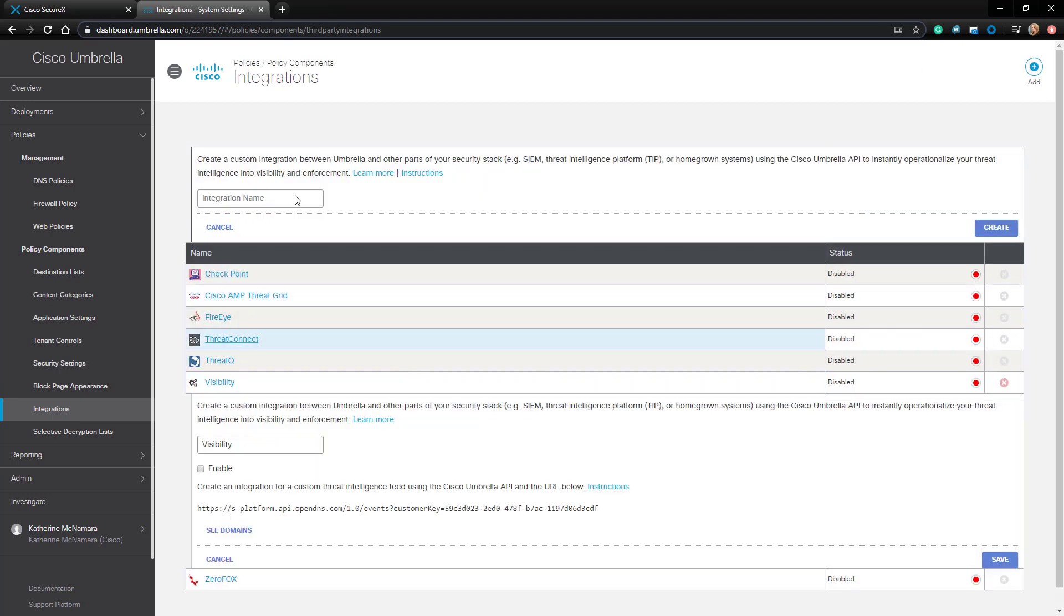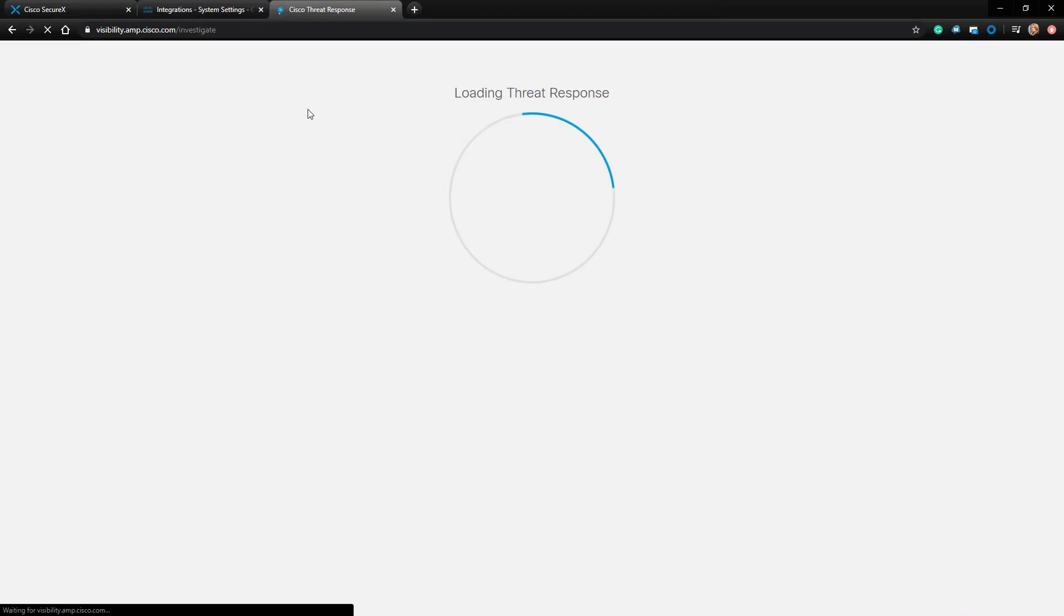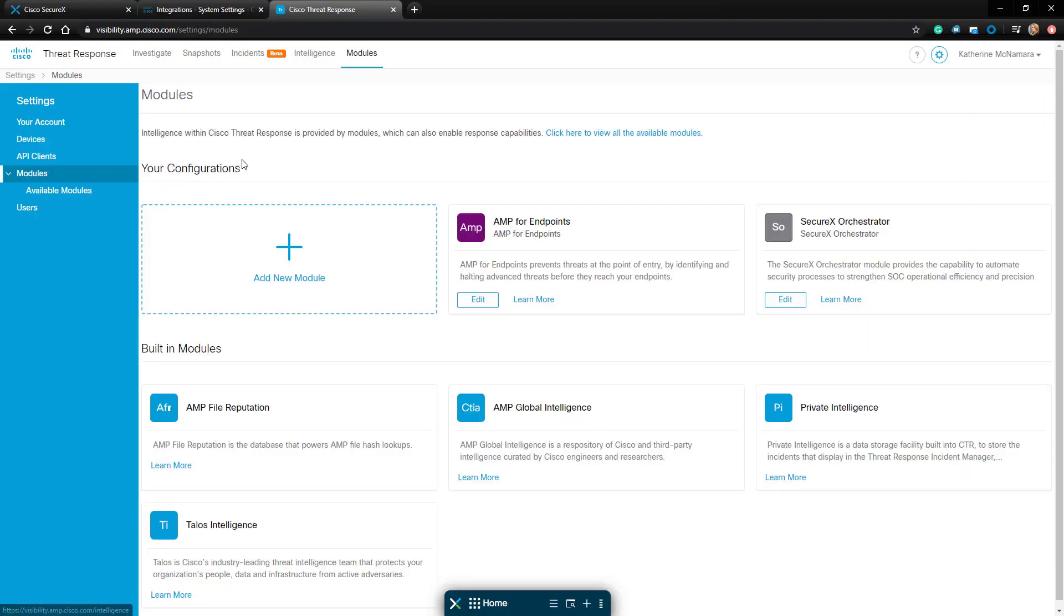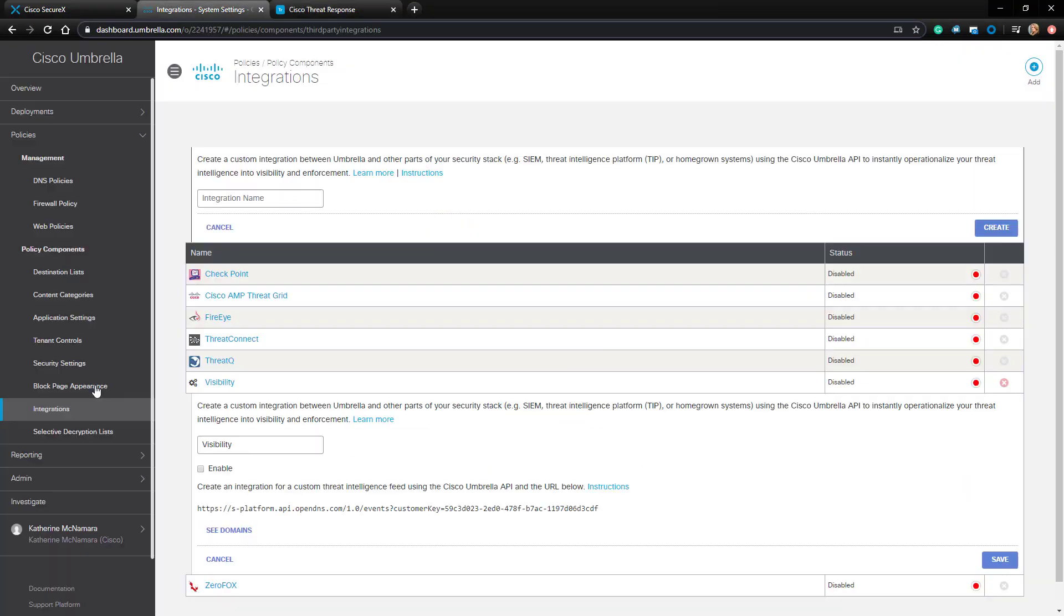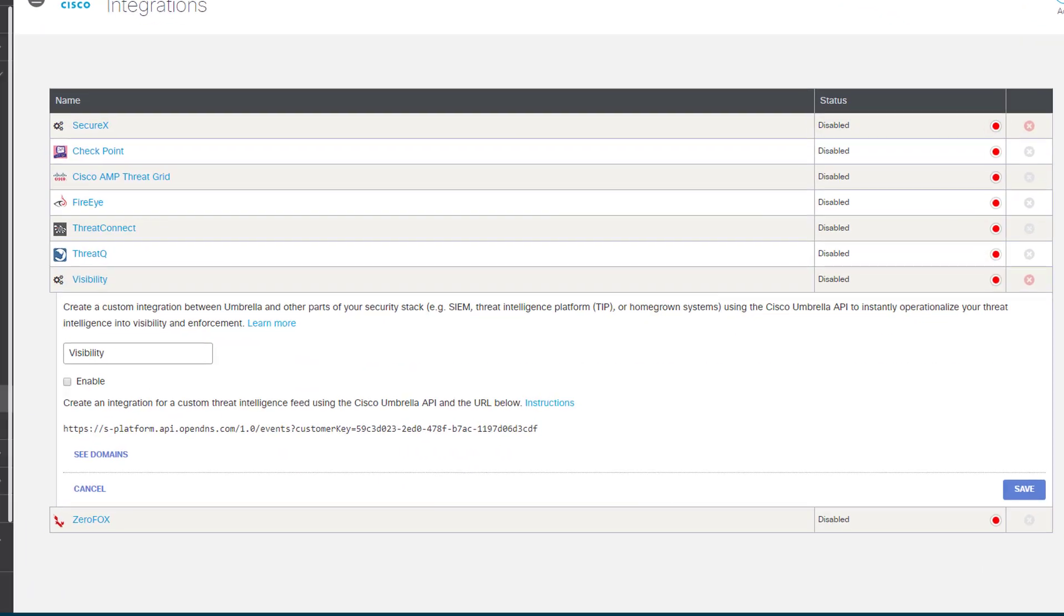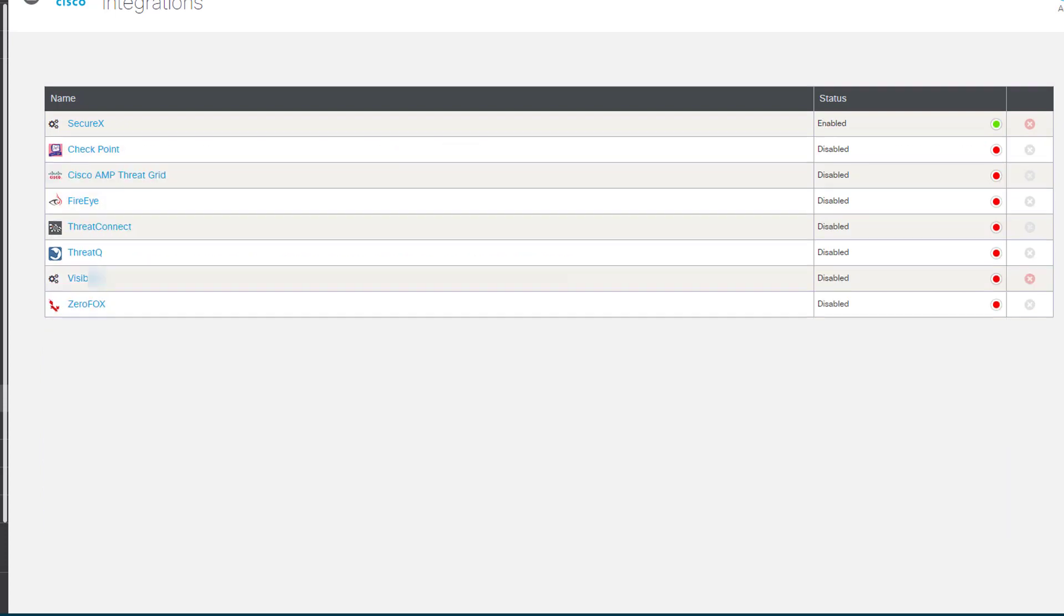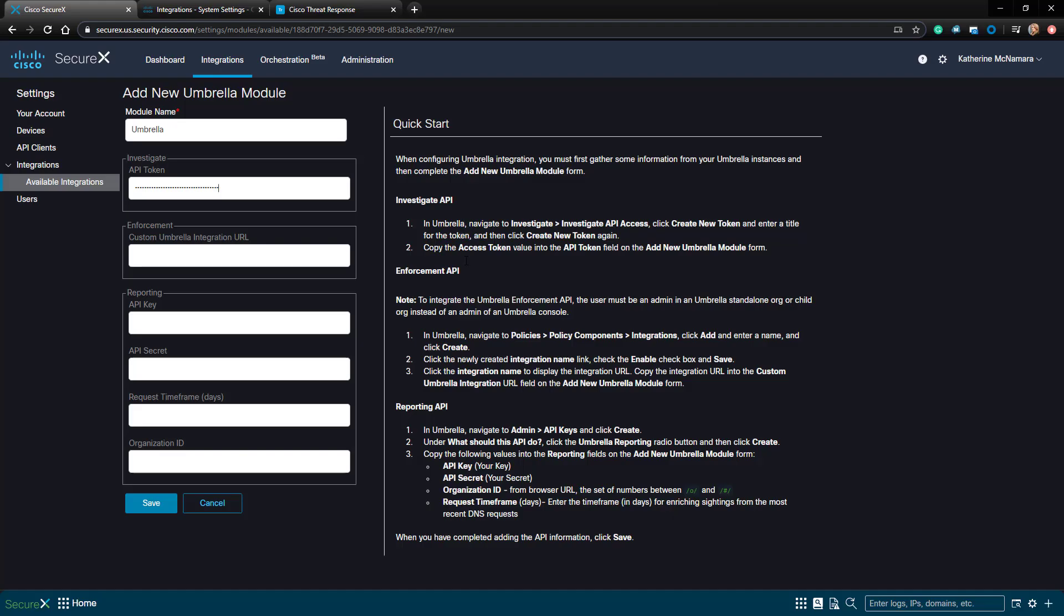One thing I wanted to point out really quickly is that if I open Cisco Threat Response, my Umbrella instance is currently not integrated over there, as you can see. I'm going to go ahead and enable my SecureX integration, and then copy my Enforcement URL. Going back to SecureX, I'll paste the Umbrella integration URL right in.